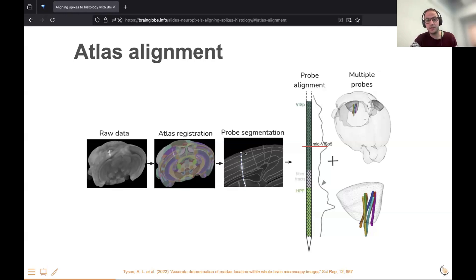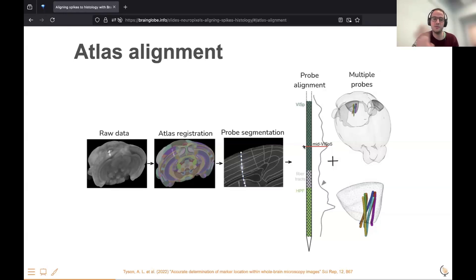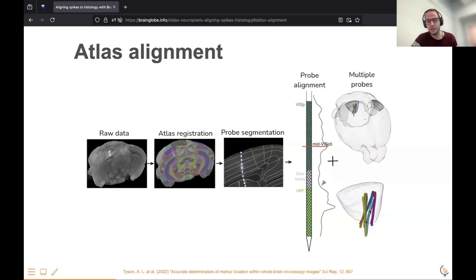Then you can segment your probe either automatically or manually. In this case it's quite easy because it's a one-dimensional thing — you can stick some points on it and fit a line through those. That allows you to visualize and analyze the probes, both in your sample space and also in the atlas space, where you can overlay several probes from different animals to check that they're all in the region you expect. Here, seven animals are all more or less placed in the same location in the visual cortex.